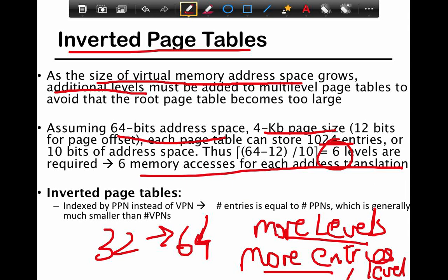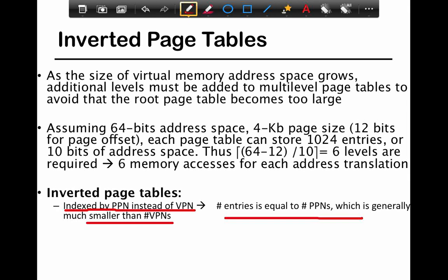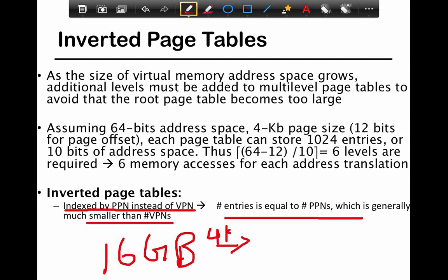On the other hand, if you had more entries per level, you'd need a million entries per level to maintain the same number of levels, wasting a lot of space. That's the trade-off. The way inverted page tables work — as the name indicates — is that you index by the physical frame number instead of the VPN. The number of entries equals the number of physical frames, which is much smaller. With 16 GB of physical memory and 4 kilobyte pages, that's only 4 million entries.